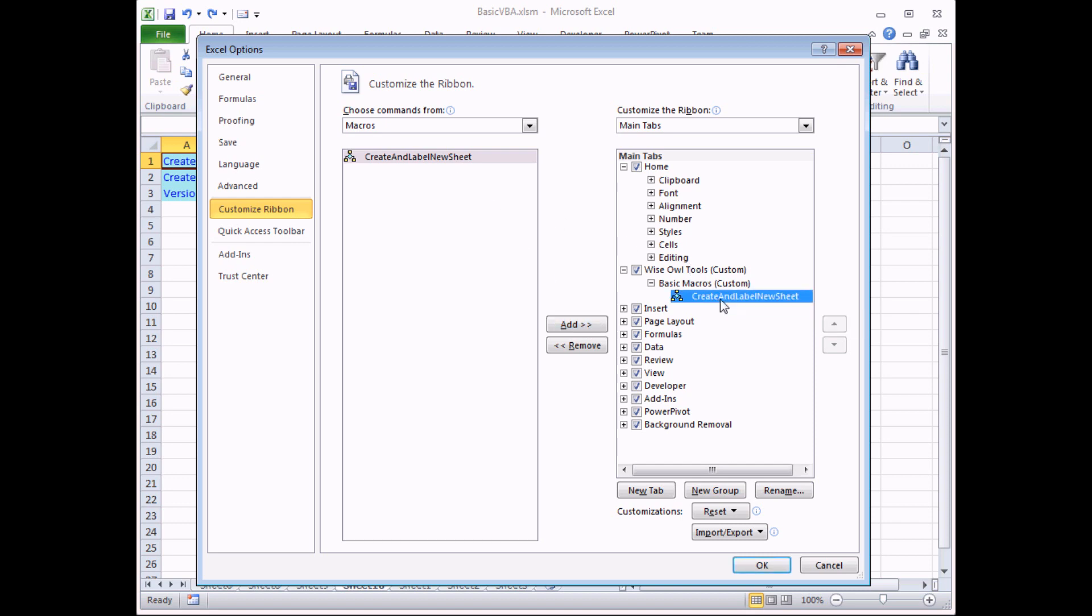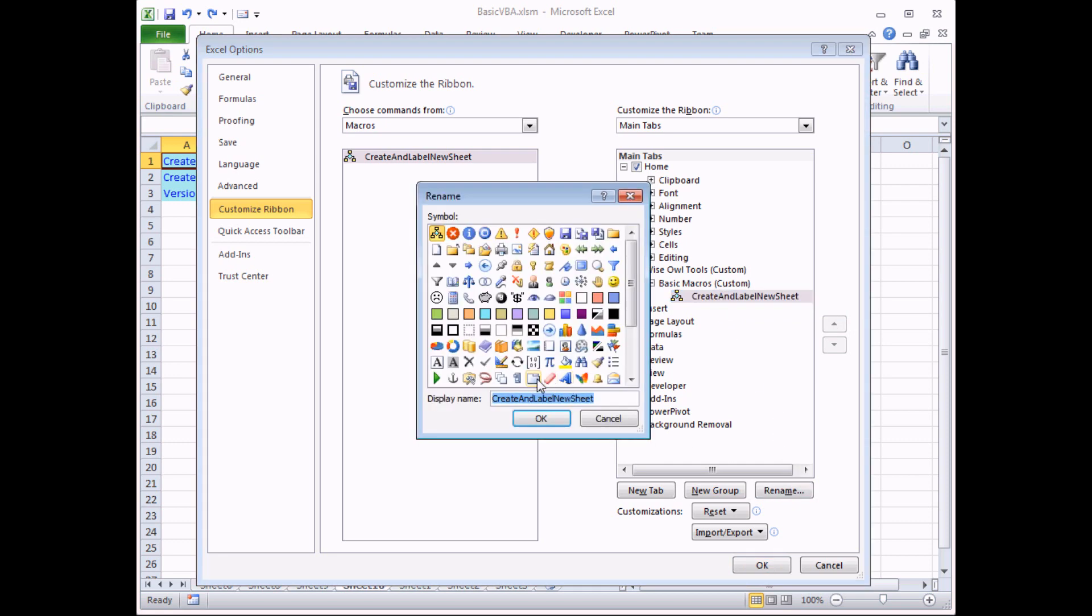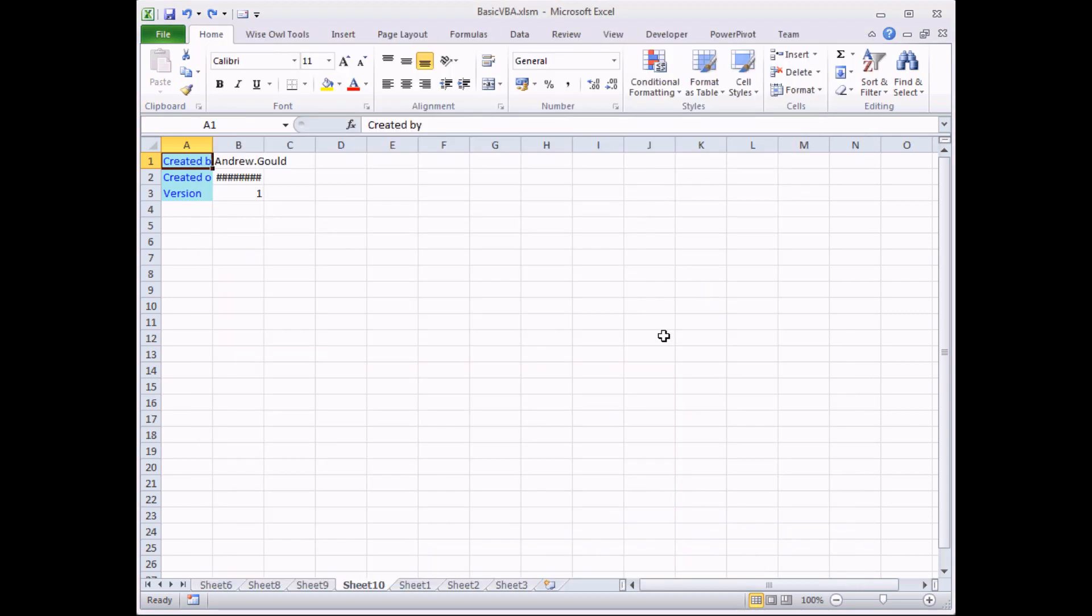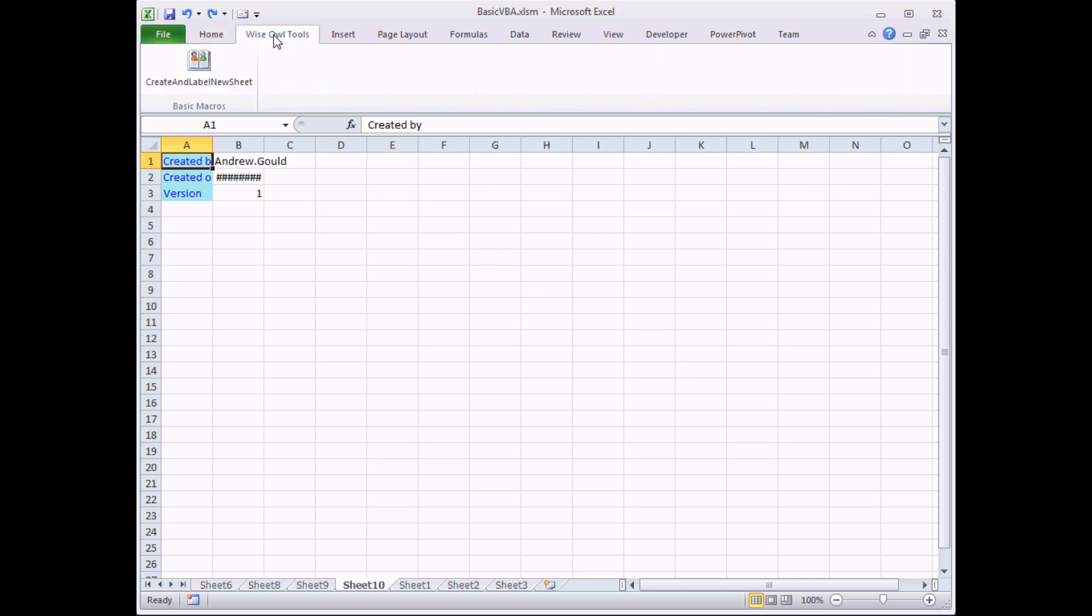If I select that tool I can do basic things like rename it and I can give it a different icon. I still can't spot a sensible icon to use for inserting a new sheet. I'll choose the book this time. Click OK, click OK again, and now a new tab appears in the ribbon called Wise Owl Tools. When I select it I have a new button that I can click on to once again run my macro.